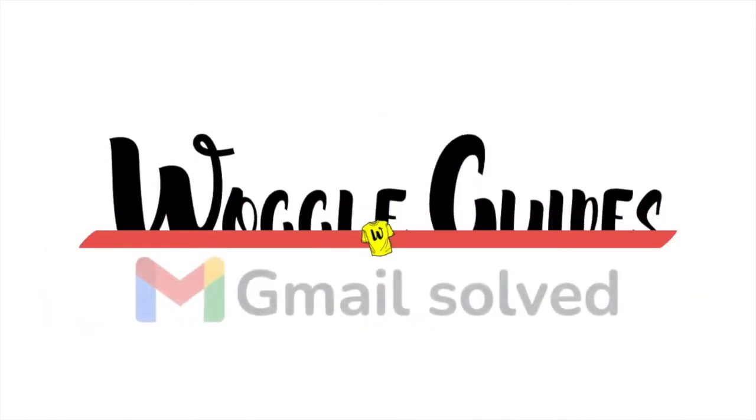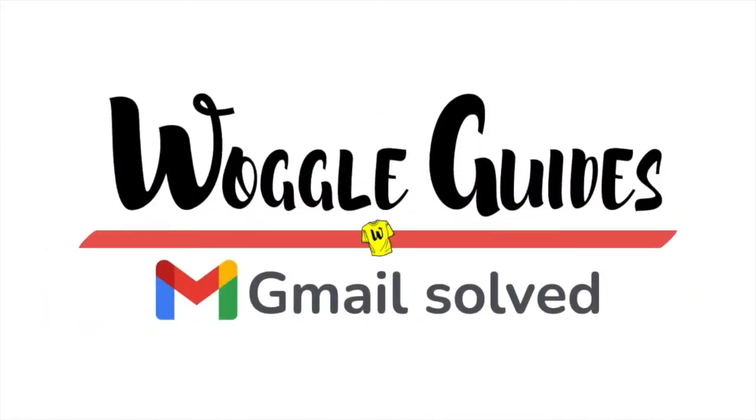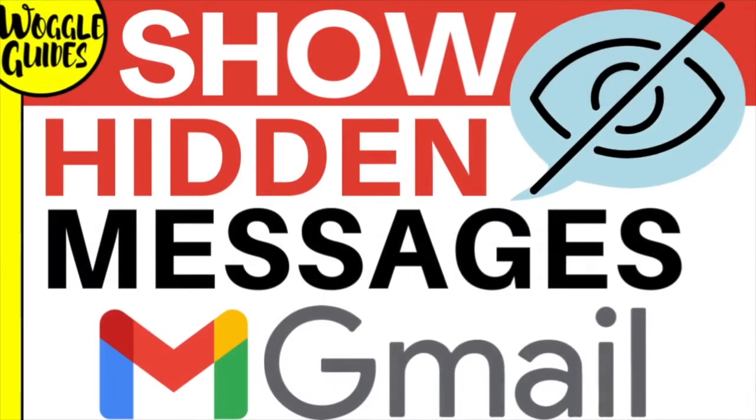Welcome to Woggle Guides. In this guide, I'll show you how to display hidden emails in a message conversation thread in Gmail. Let's get straight into it.